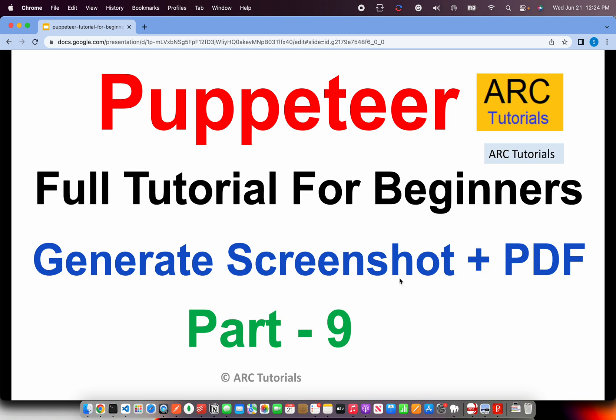Welcome back to ARC tutorials. This is Puppeteer full tutorial series for absolute beginners. In the last two episodes we learned individually about how to take screenshots and how to generate a PDF of a given URL. In this episode, I'm going to club all that code together and make it one beautiful function which would do all that work for us.